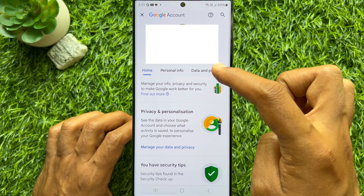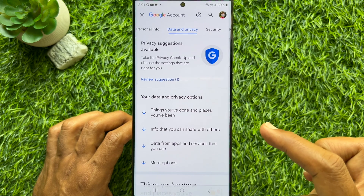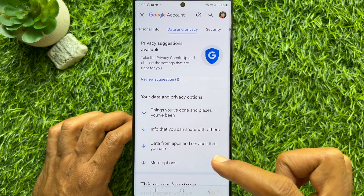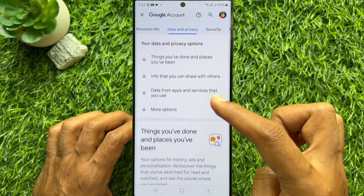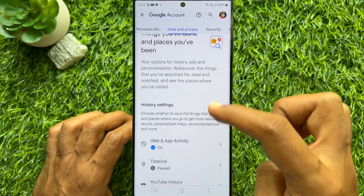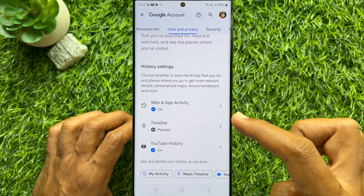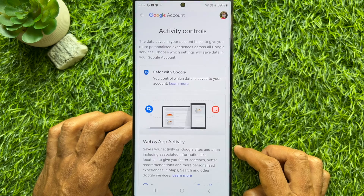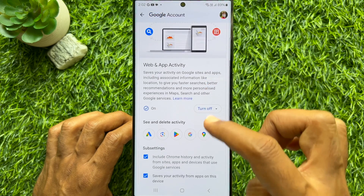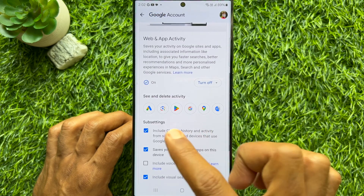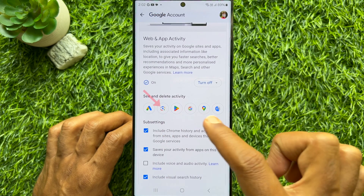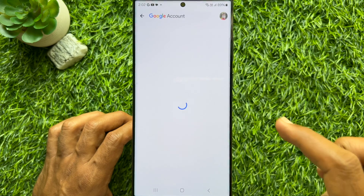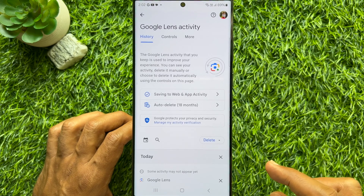Tap Data and Privacy, scroll down, and tap Web and App Activity. Again scroll down, and under See and Delete Activity, tap the Google Lens icon.